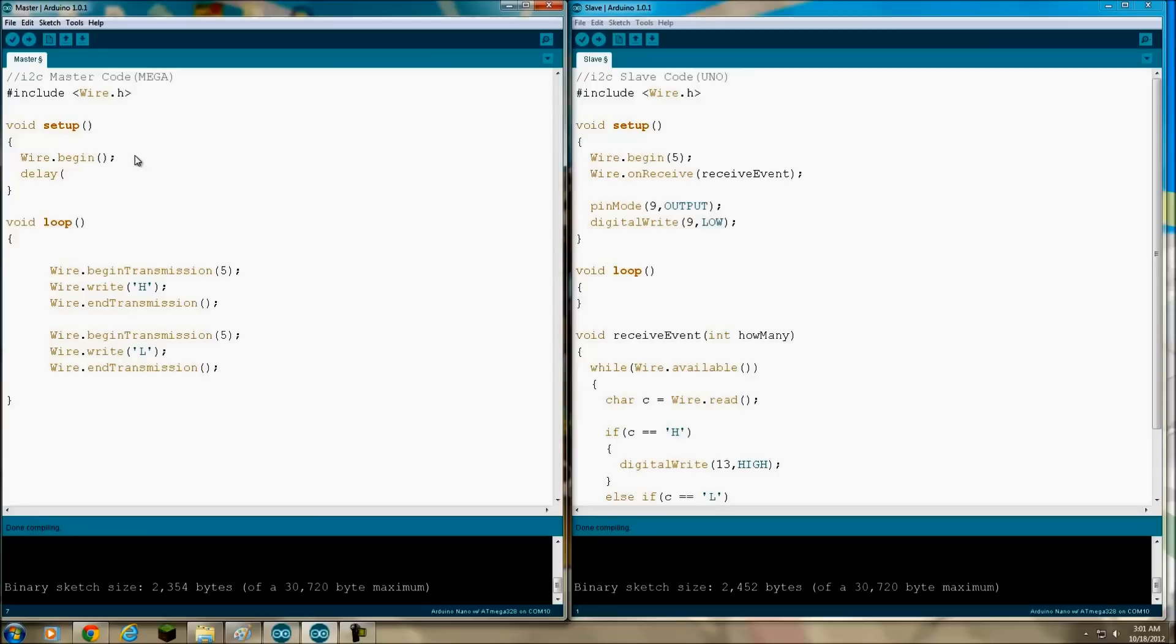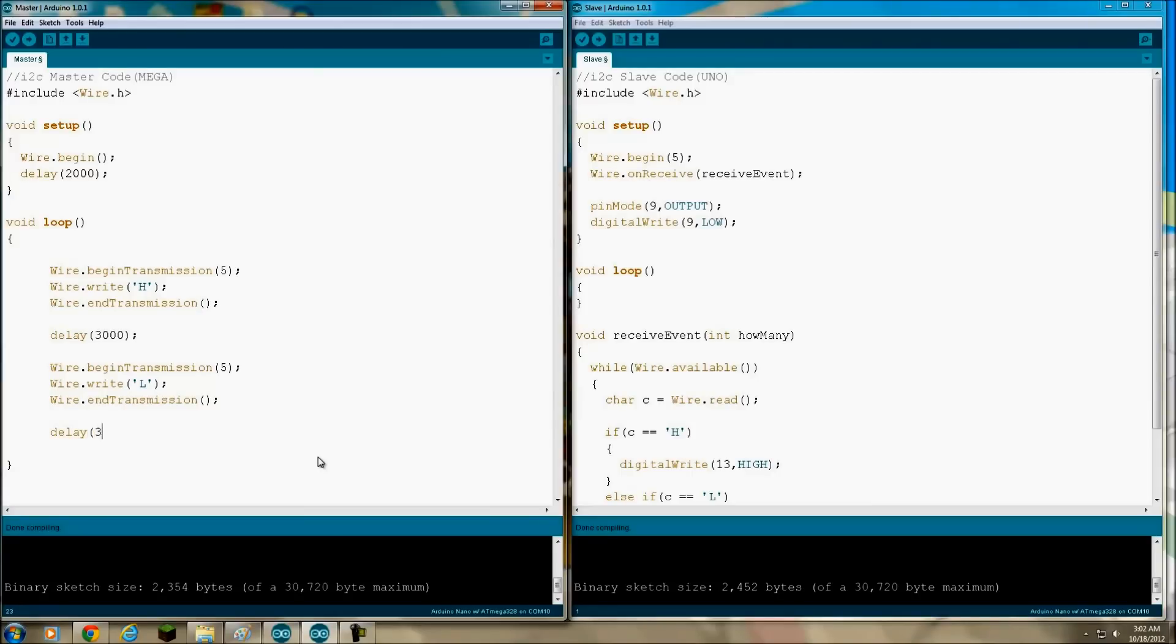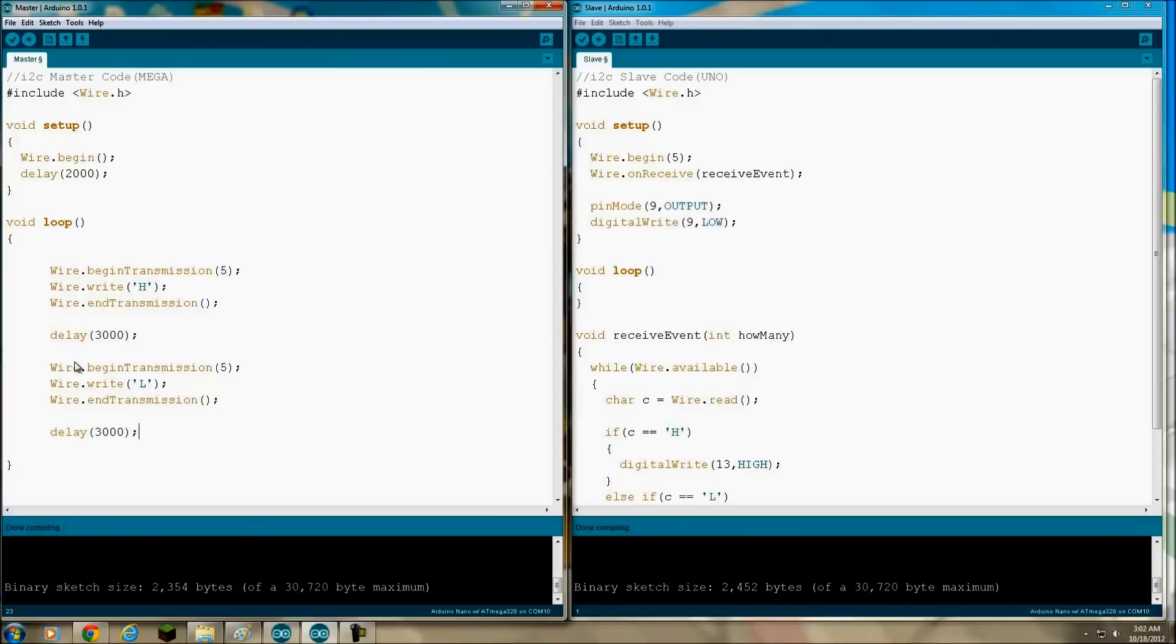I'm going to put a delay here also, just to make sure both of them boot up successfully before we get started. Okay, then you can go ahead and do that, and then we'll put a three second delay here, then it'll write low, and we'll put a three second delay here. Okay, that should do it for the code on this side. It's going to send an H to ID number 5, wait three seconds, then send an L to ID number 5, wait three seconds, and do it all over again.